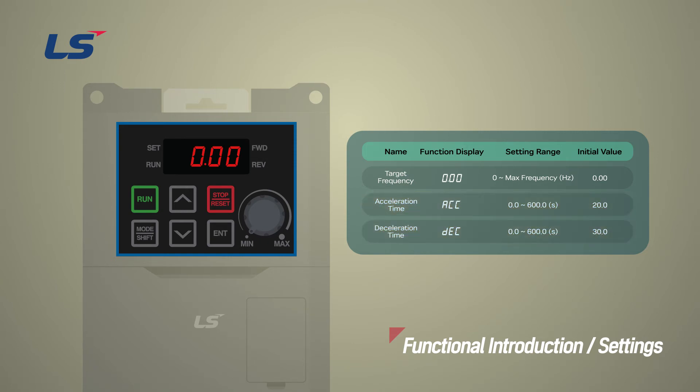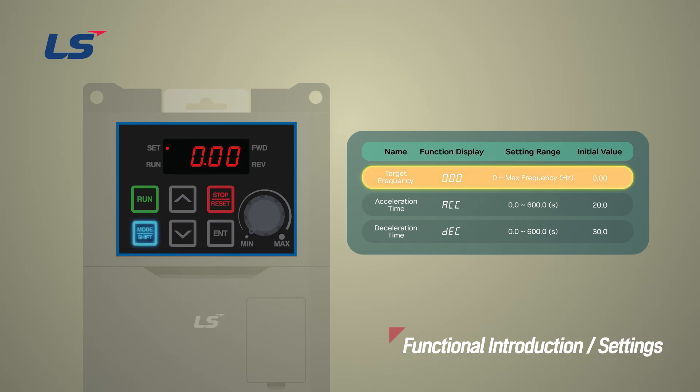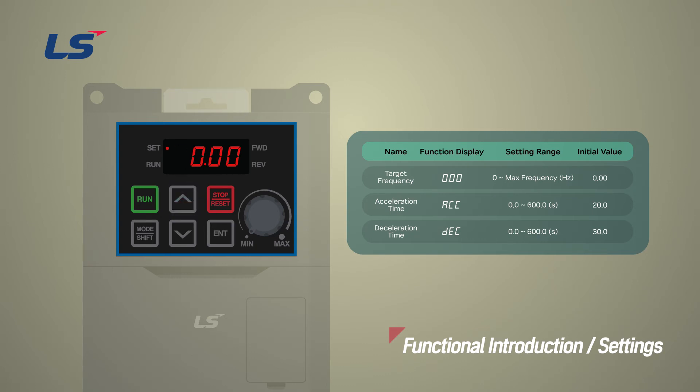Next, we will set the frequency and acceleration and deceleration of the motor. The target frequency can be set on the initial screen of the driving group, and here we will set it to 60 Hz.